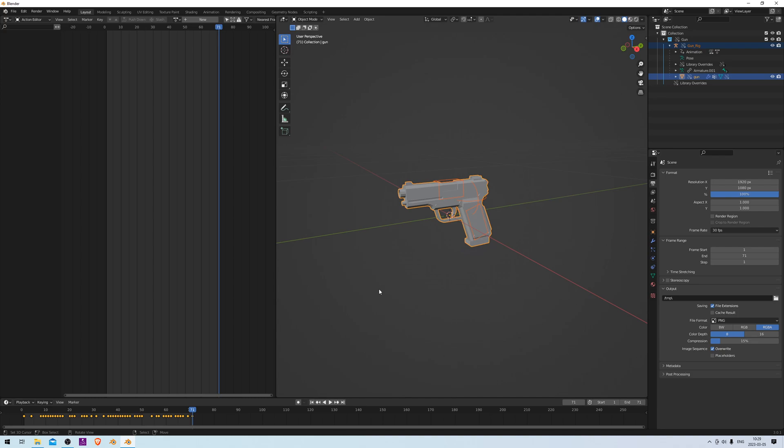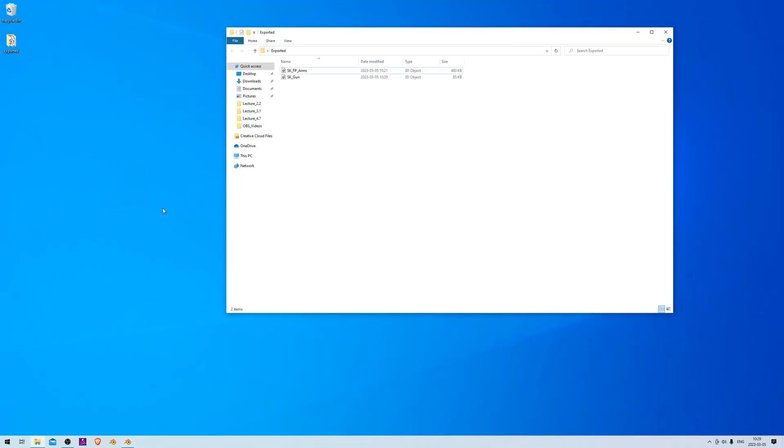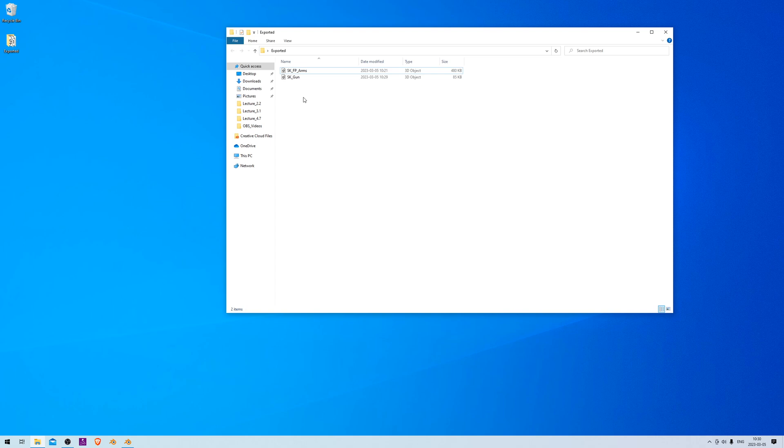All right, and that's it for the export process. Now you should have two files here: one is called SK_FP_Arms, and the other one is SK_Gun. All right, that's it for the exporting process. In the next video, we will import everything to Unreal Engine and do some quick testing and make sure that it works and that it plays properly. All right, I'll see you guys in the next one.